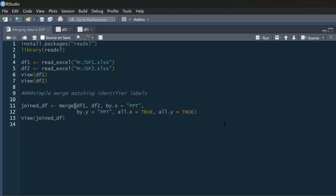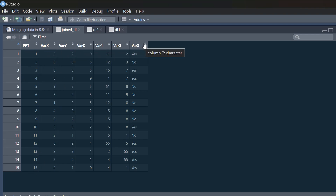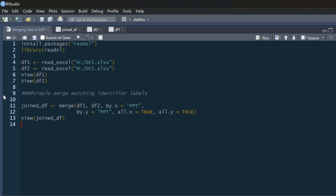So that's all I need to do to merge this data. If I run that and view my joined data frame — there we go. We've got 'ppt' and it drops one of them because that's what it matched by. We've got variables x, y, z and 1, 2, and 3, and the rows correspond according to participant.